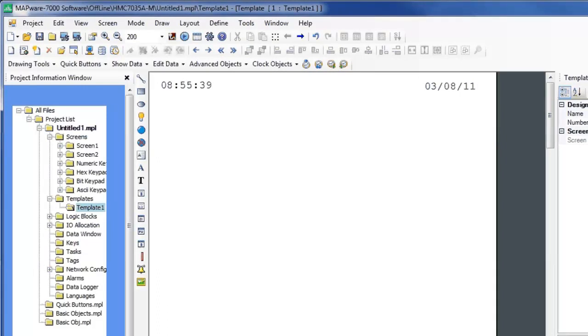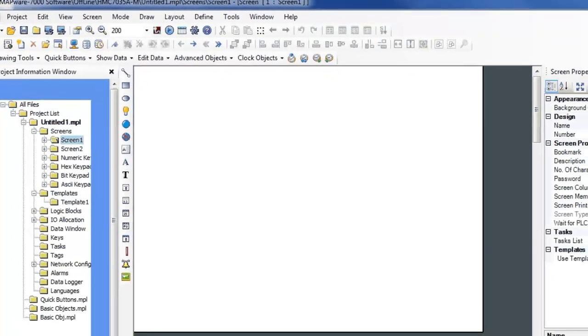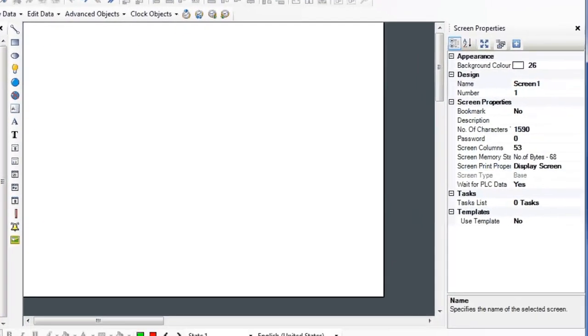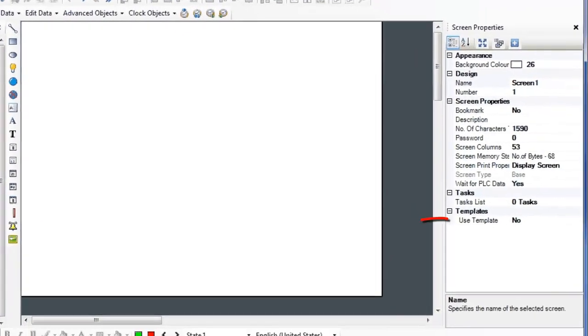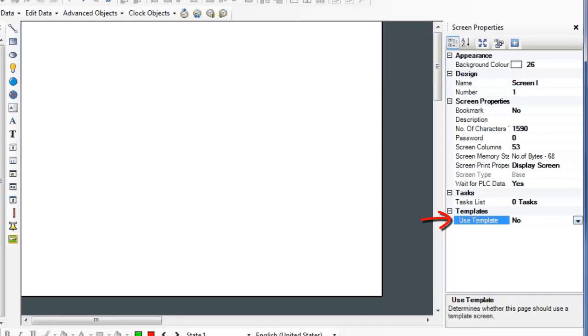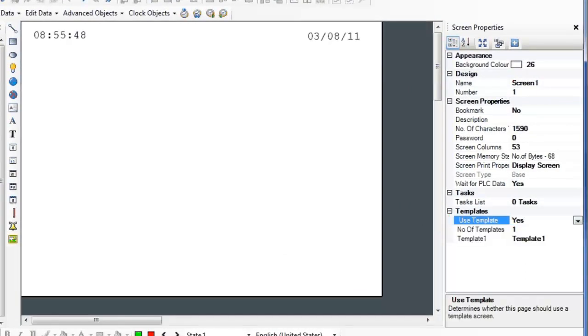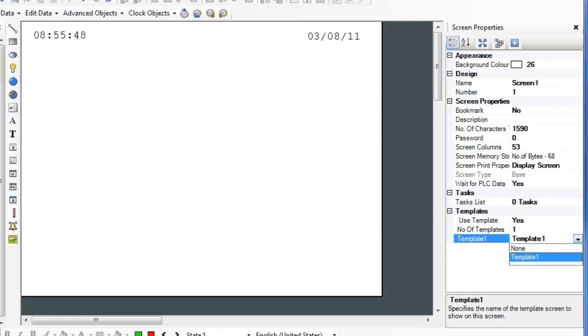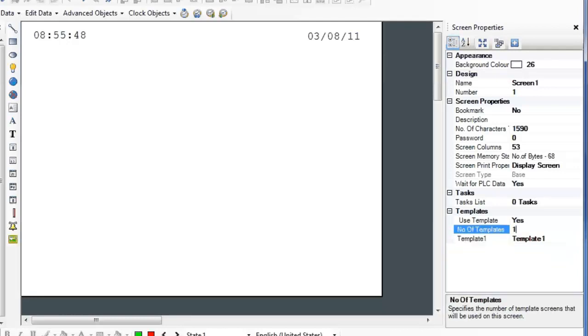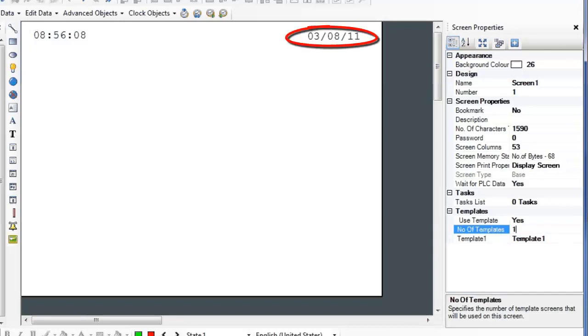There are two ways to tell a screen to use a template screen. Here, you can select Yes in the Use Template property. Then select the Template screen. You can also choose multiple templates for one screen. Notice how this screen now shows the date and time.